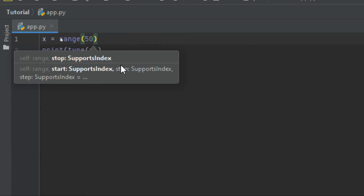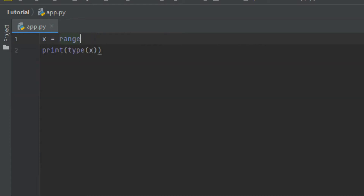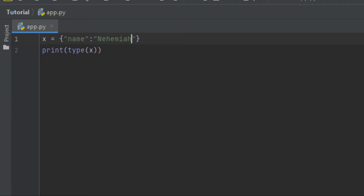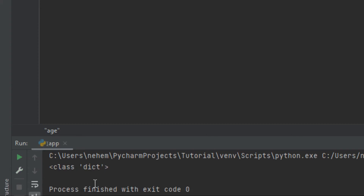Let's try with the dictionary. For the dictionary, you begin with curly braces — not normal parentheses but curly braces. Let me say 'name' colon 'Nehemiah', then a comma, then 'age' colon 2030. I click Shift plus F10 and you can see here in the terminal the data type is dictionary.